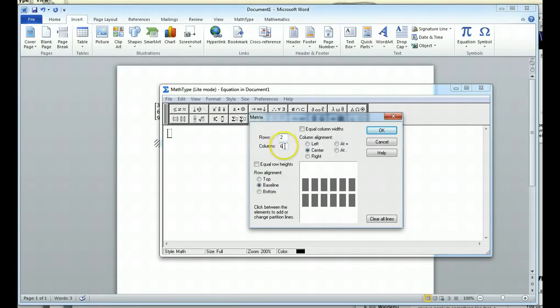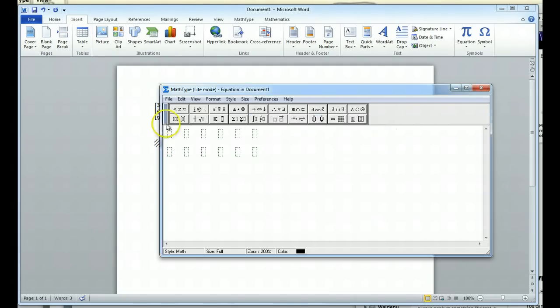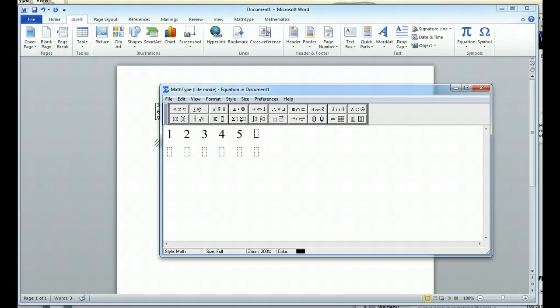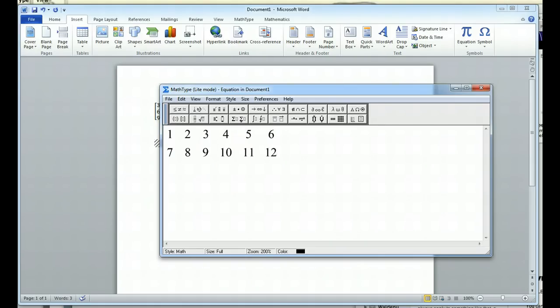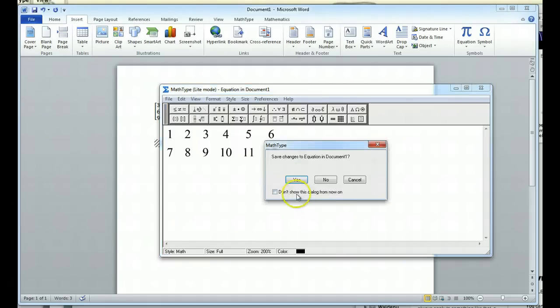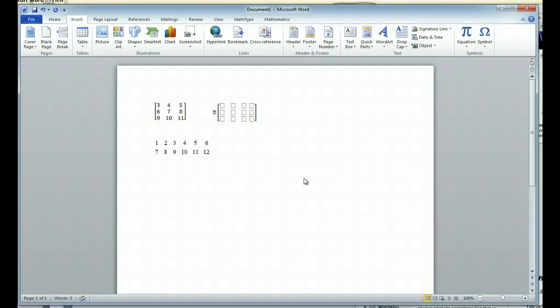So if you want a 2 by 6, we enter in a 2 by 6. And then we can go ahead and say OK. And then you can fill the values in yourself. And we want to save the equations in the document.